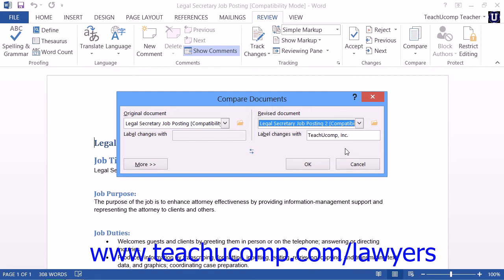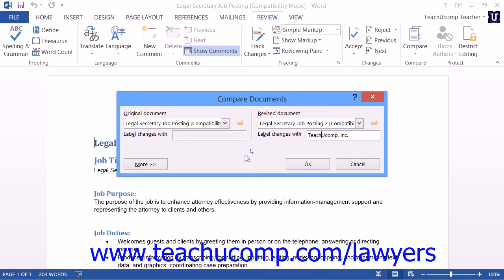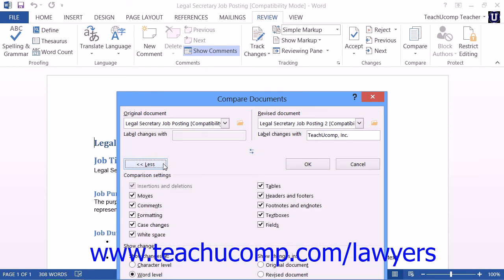Next, underneath the Revised Document drop-down, you can enter the name that you want to use to label changes within the resultant legal blackline document into the Label Changes With text box if needed. Note that this defaults to the username assigned to the copy of Microsoft Word, but you can change it when creating the legal blackline document if needed. You can then click the More button to display a listing of all of the options at the bottom of the dialog box that will be used when creating the legal blackline document. Note that any changes that you make here will be saved as the new default settings when creating a legal blackline document in the future.